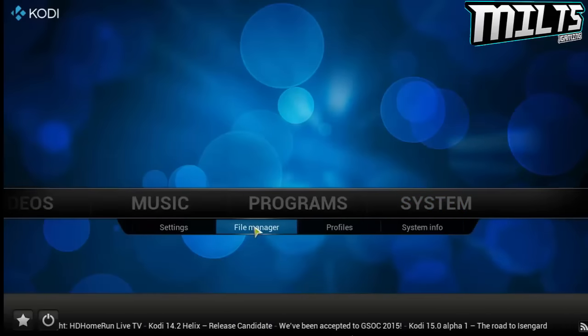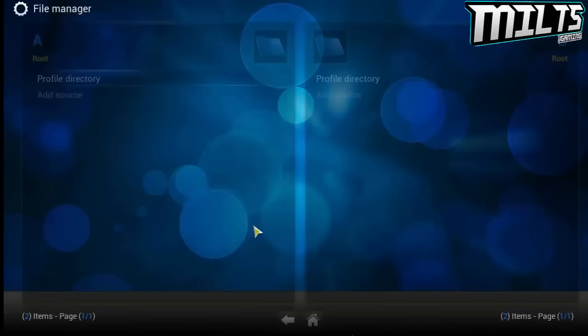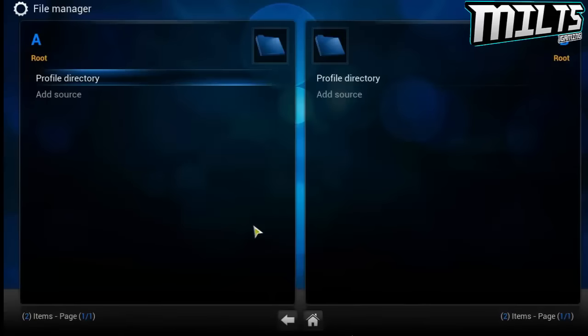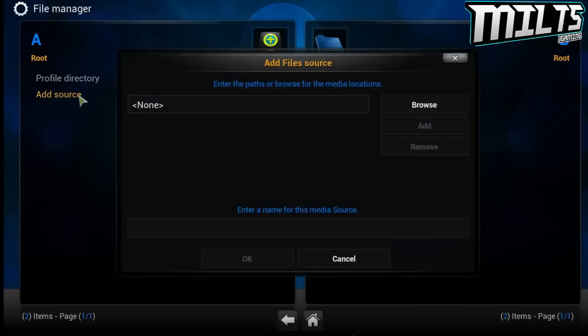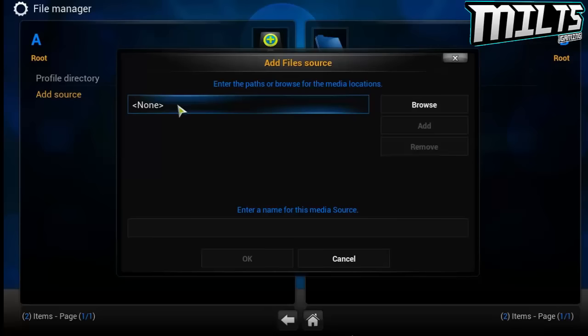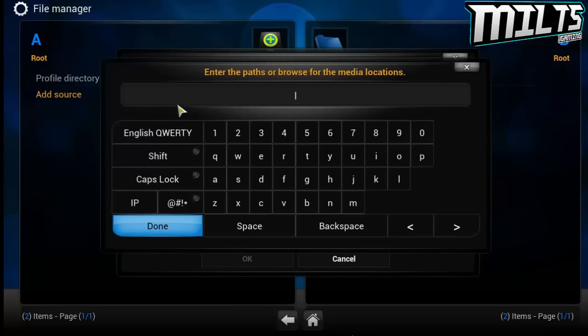Then you want to go to file manager. As soon as you clicked on file manager, what you want to do is click add source. And then from here what you want to do is, I'm going to put it on the screen now and I also will leave in the description, and you want to type this in.